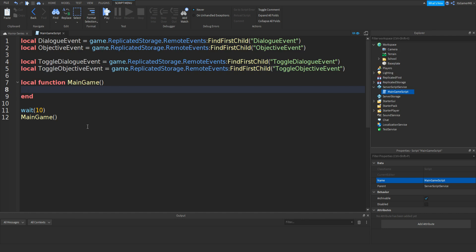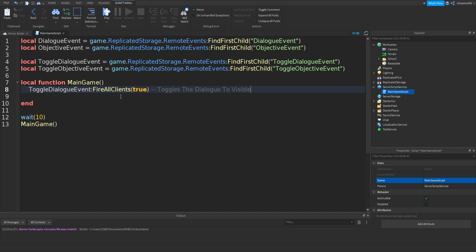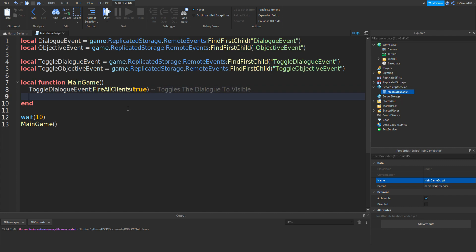In between the function and the end, type: ToggleDialogueEvent:FireAllClients(true). What this does is toggle the dialogue to visible. If you set this to false, it'll turn invisible. So let's keep this to true — this will make the dialogue appear.